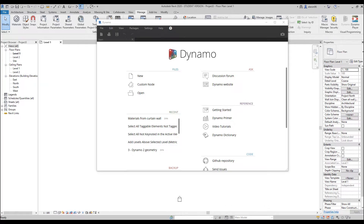Hello everyone and welcome back to my tutorial. Today we will continue to learn Dynamo. This is lesson number 3. If this is your first time watching the tutorial about Dynamo, please check the link below this video — there you will find the previous tutorials, and I highly recommend you watch those first. For those who already watched the previous tutorials, we can continue.